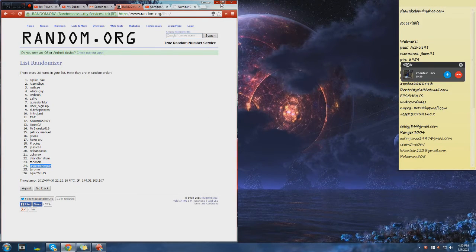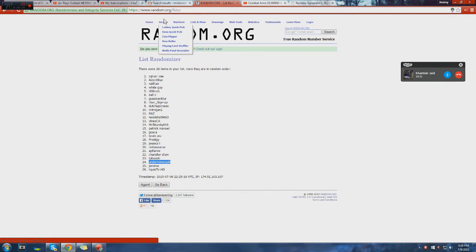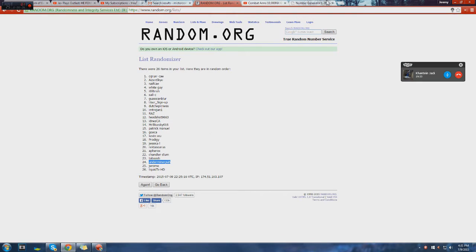Hello everyone, this is Visualizing here, and the winner of the MX contest is...